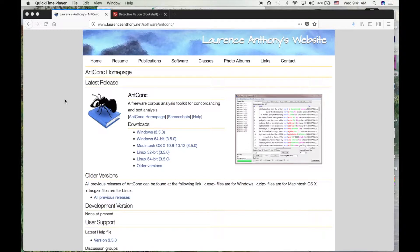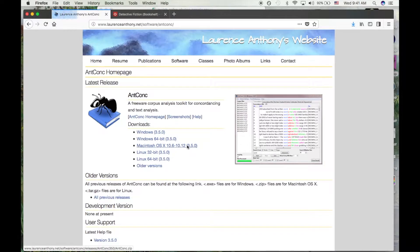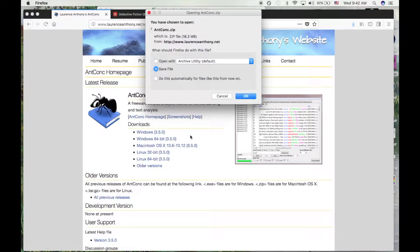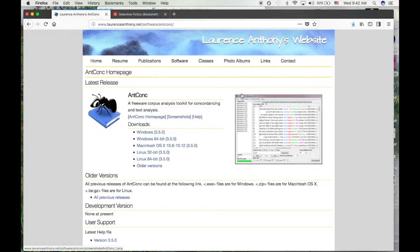Today we're going to show you how to get started with ANCONC and quickly demo some of its powerful features. You can download the version for your operating system directly from the author's website, which we'll include the link for in the description.